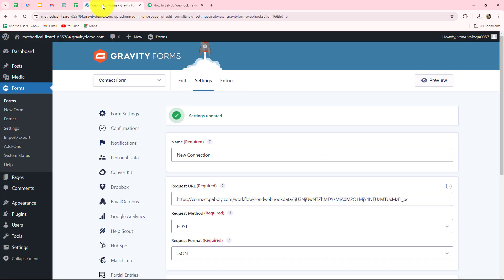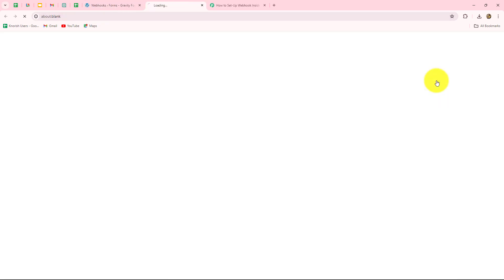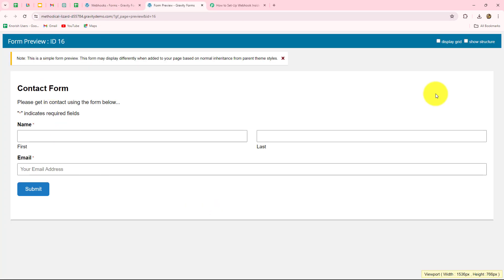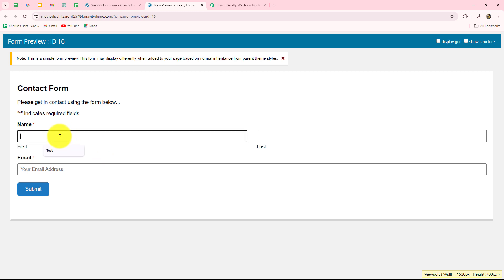For that, we will go back towards Gravity Forms and here we can see the option of preview. We will preview the form and now the form is open — basically this is a contact form. You can select any form you want to connect, on the submission of which you want to receive the response. Now we are going to make a test submission by submitting this form so that the response can be captured in Pably Connect. I'm going to enter dummy details here.